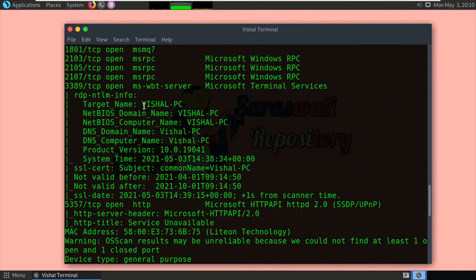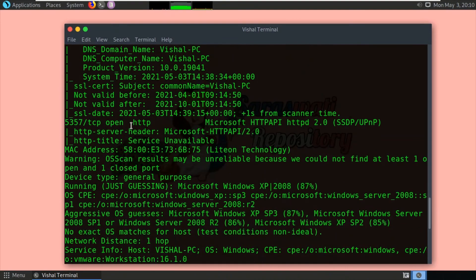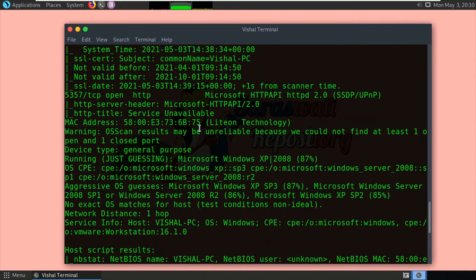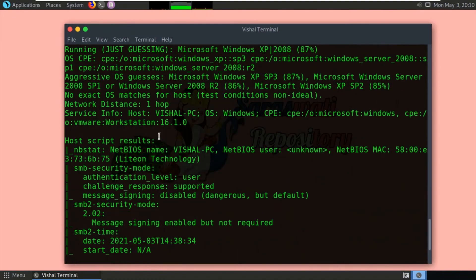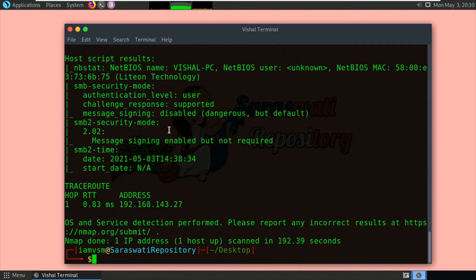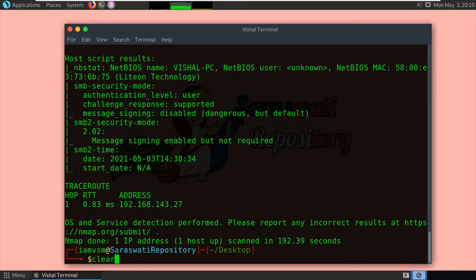Nmap has also detected the target machine name from the RDP port, which is port 3389. The operating system detected is Microsoft Windows. This is how you can detect the operating system of a target machine or target network using Nmap.